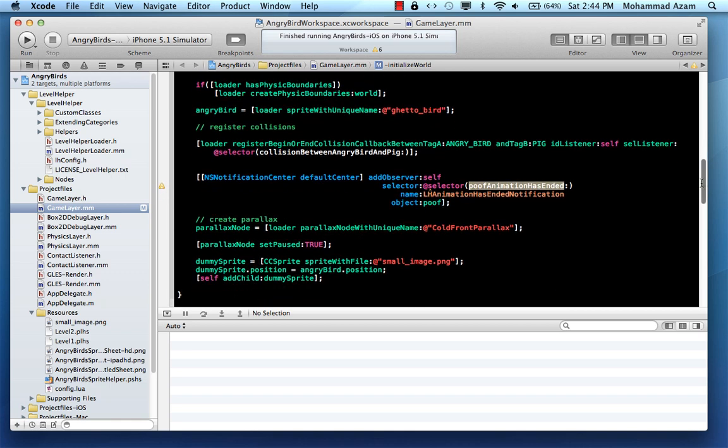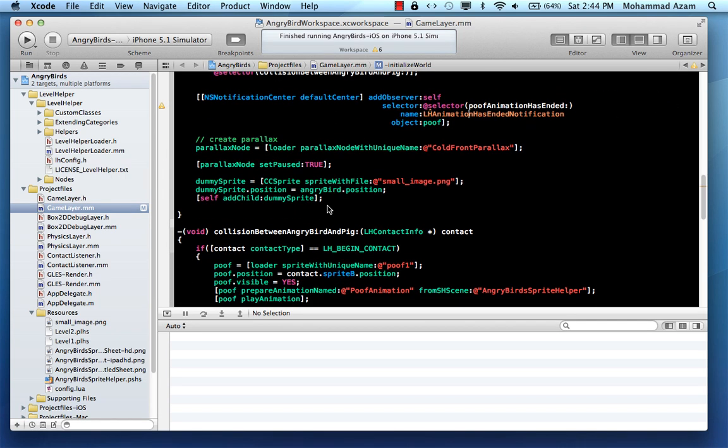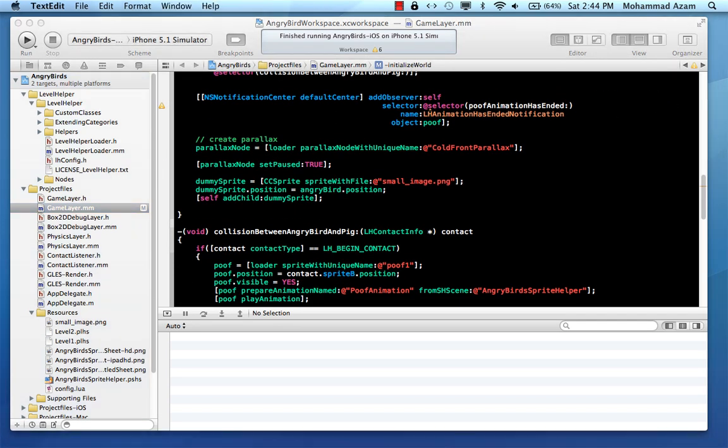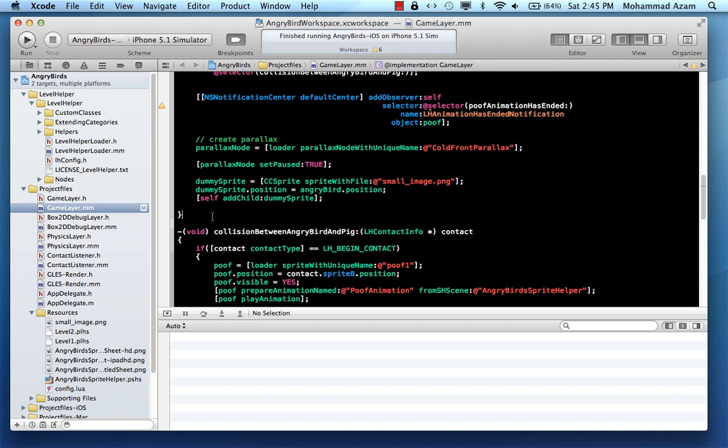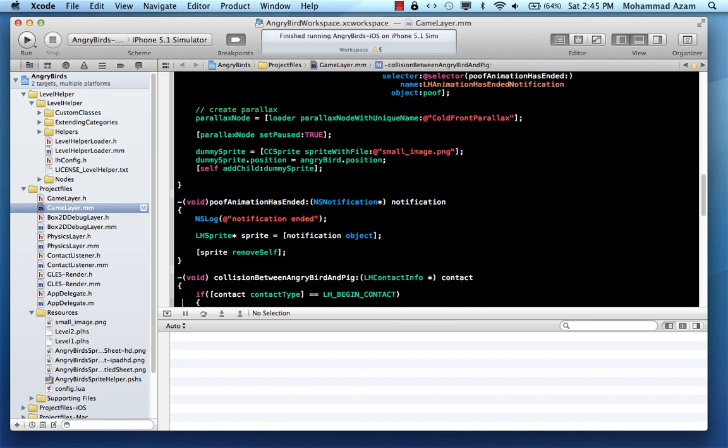And this will be tied to the event that is LH animation has ended notification. And when that notification or when that particular event is fired, then we fire the poof animation has ended. And that will remove the poof or the sprite in this case.